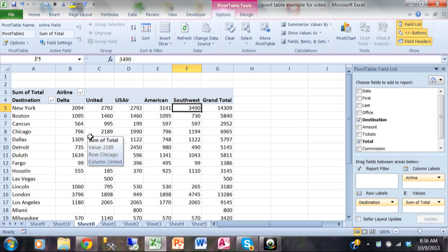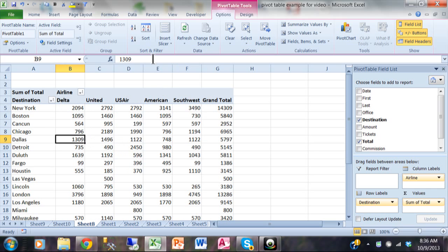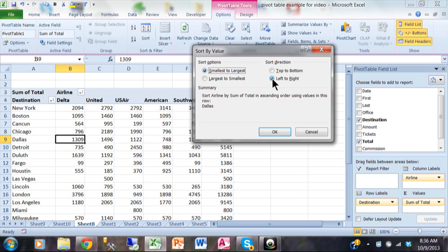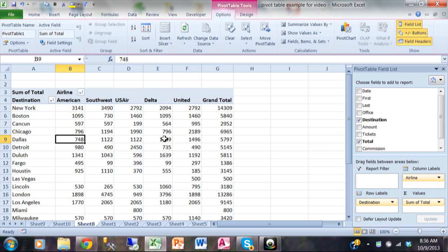Let's do it for the Dallas row. Just pick one number on the Dallas row, click on the word sort, make sure it says left to right there and then click OK. Dallas had their least airline with American and their best airline with United. So you can see how nicely it is to sort.